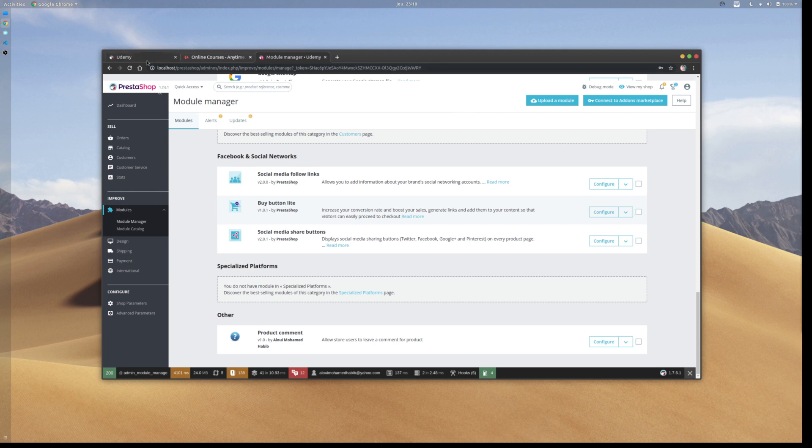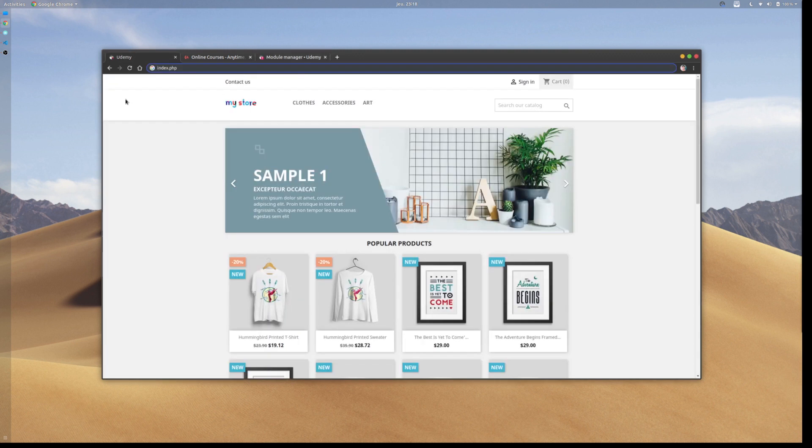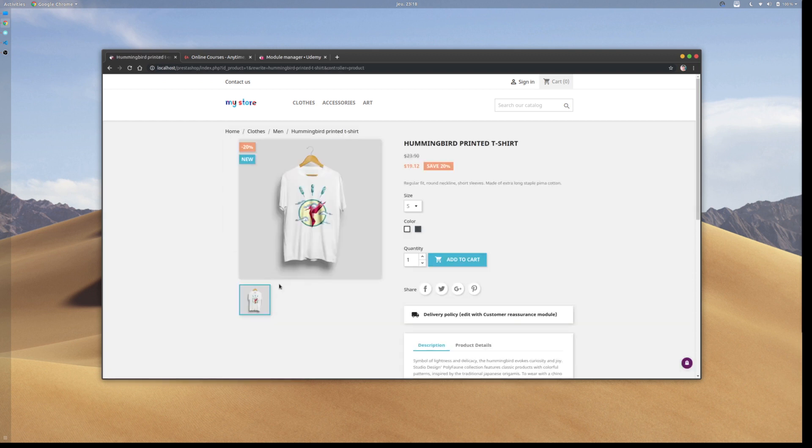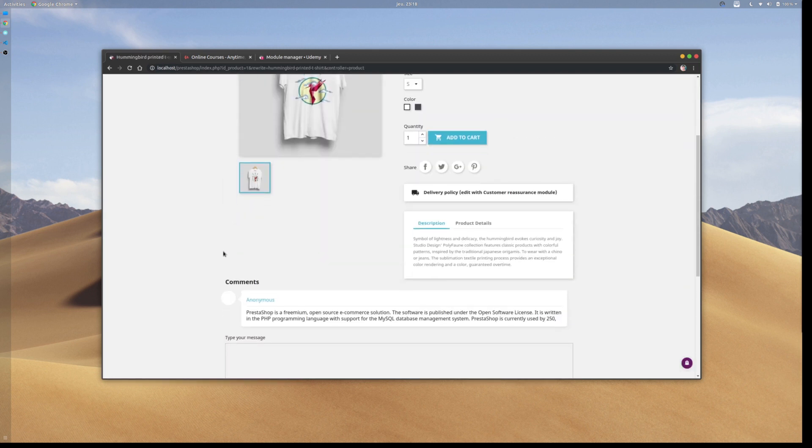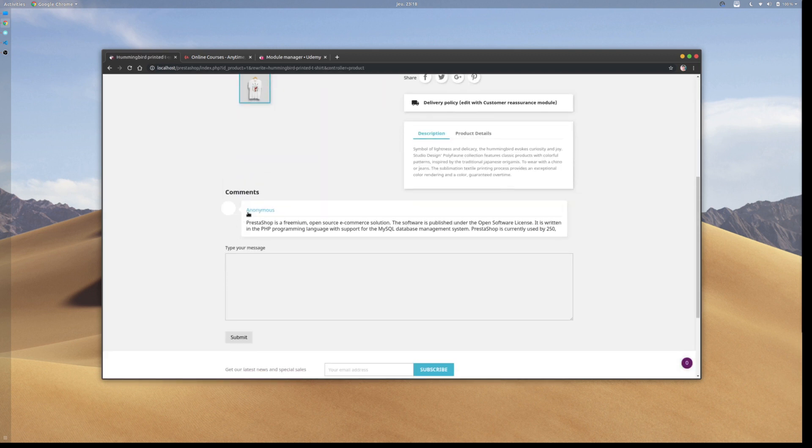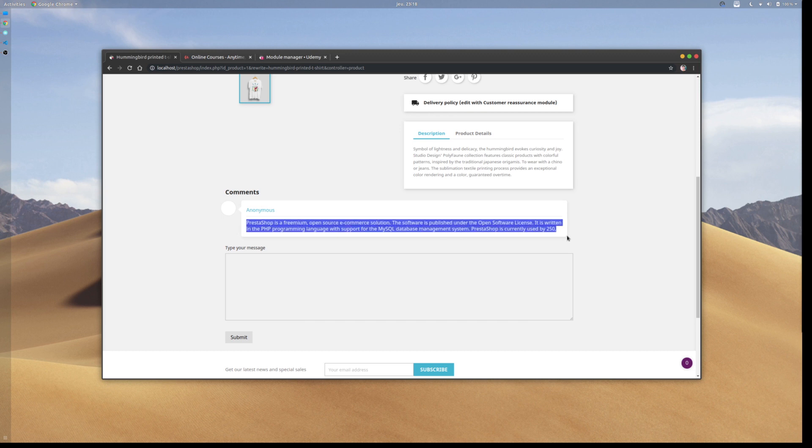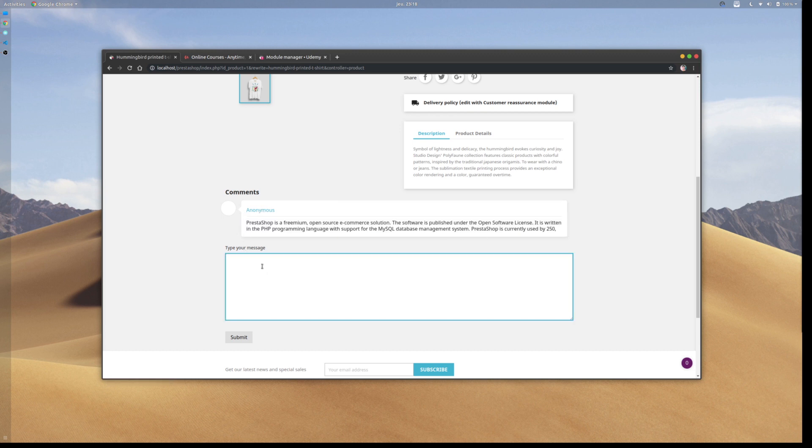Right here I'm on the landing page of my website. By clicking into a product, you'll notice we have a comment left by Mr. Someone, and we can also leave our own comments.